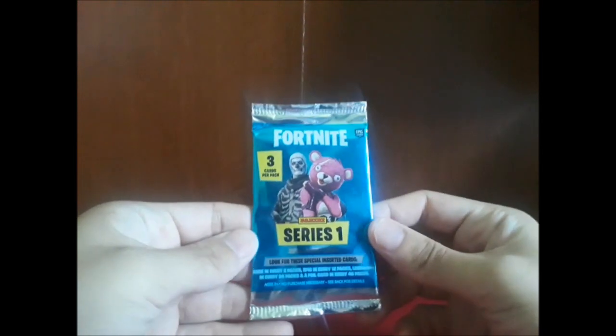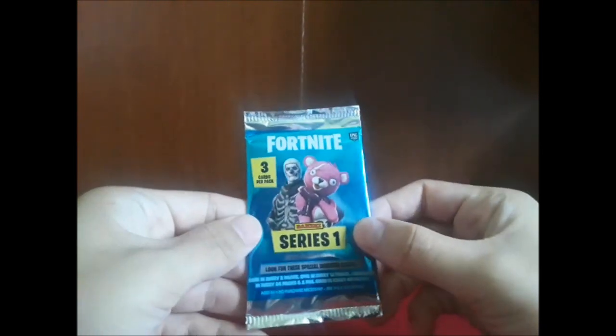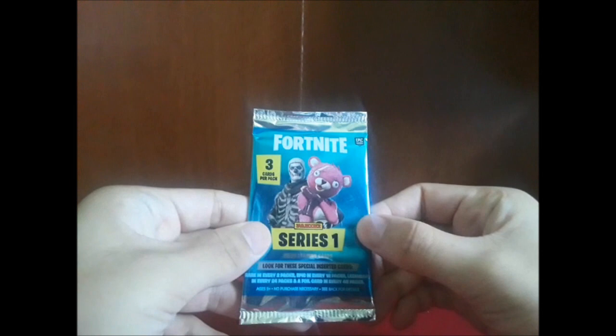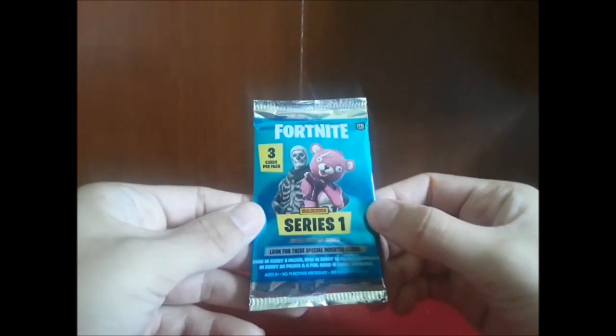Hello everyone, today I'm gonna be opening up a Fortnite series one